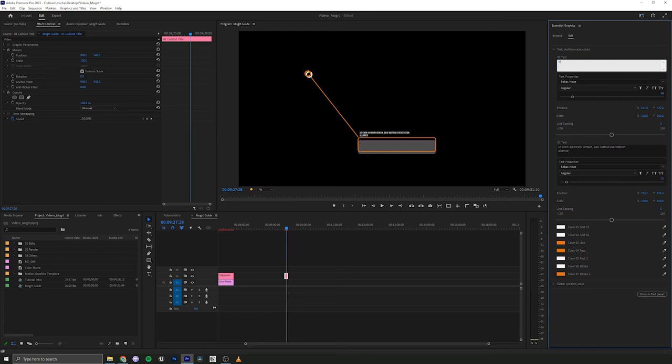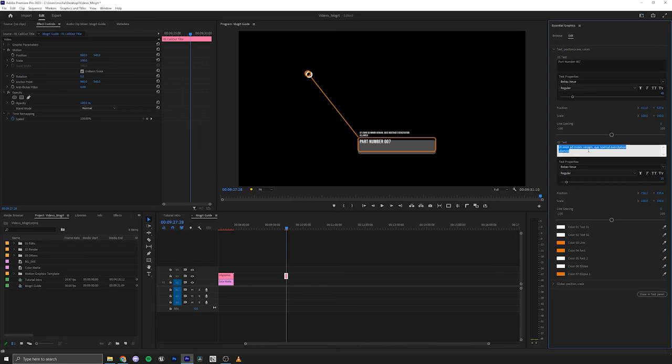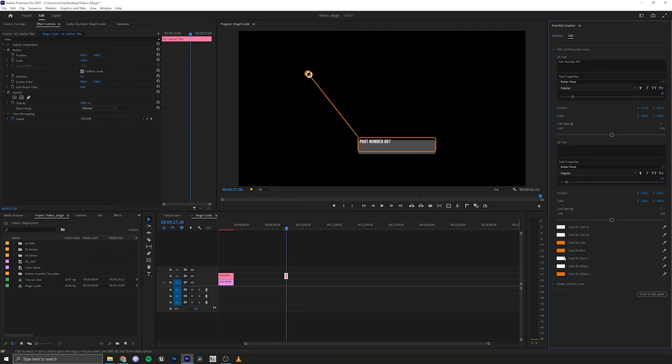So here we'll put part number 007 and then this is our little header title up at the top. And here we could put nothing if we wanted to. We'll just delete it.